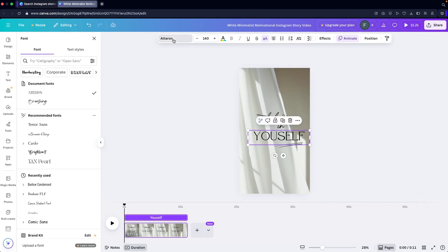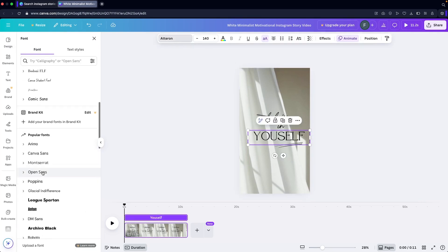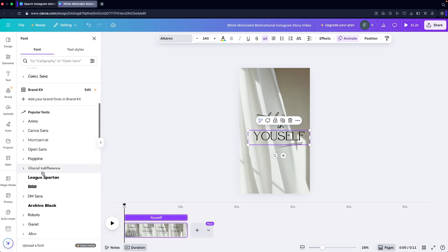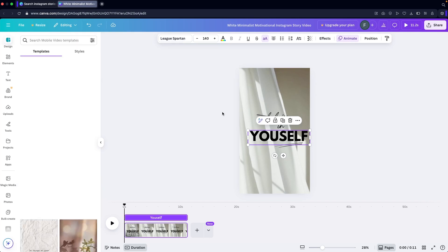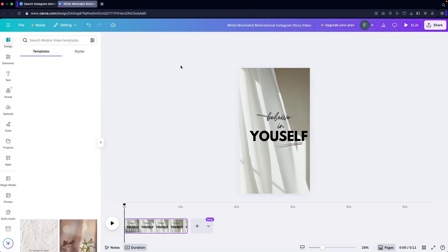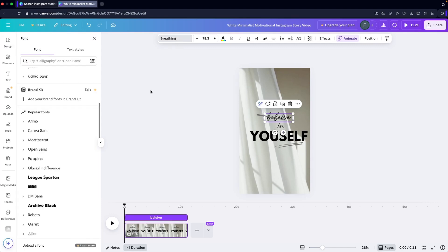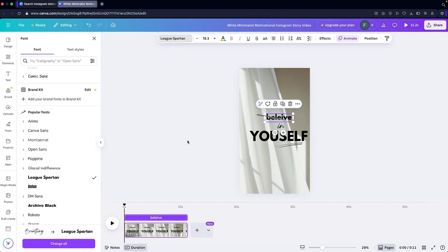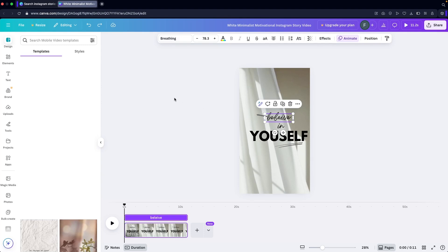I can change the font from here as well. If I don't like the current font, I can simply change it — let's go with 'League Spartan' or something like that. I think that looks fine, and the same goes for the other text element where we can keep the default font.